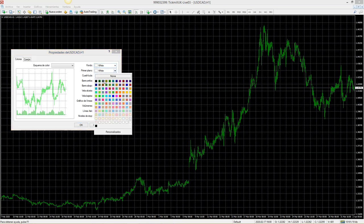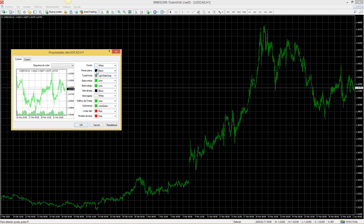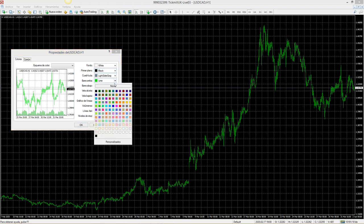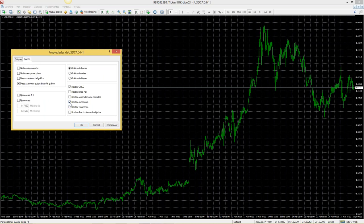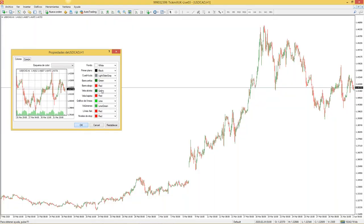Me voy a 'común': a mí no me gusta utilizar la cuadrícula, entonces le quito esa opción. Y voy a activar 'mostrar línea ASK', que muestra el spread directamente en el gráfico — es la línea que me indica cuánta comisión tengo que pagar al negociar ese activo. Le doy OK y tendremos este gráfico. Si le doy zoom, veré que tengo un gráfico de barras; ese tipo de gráfico ya no se usa casi.